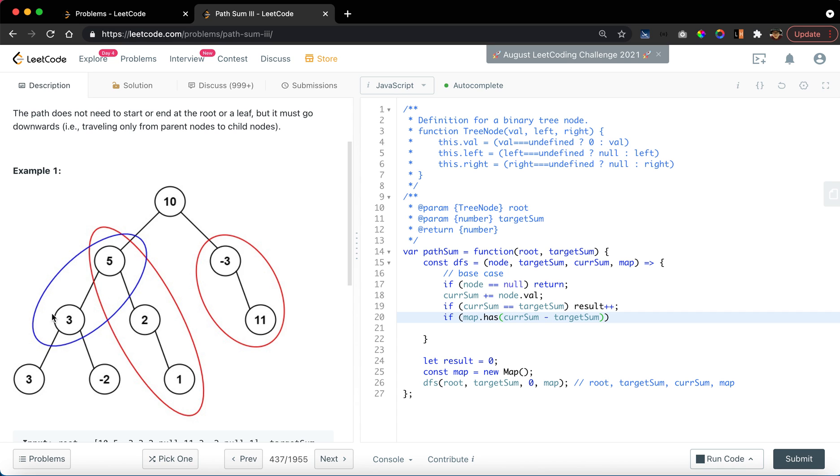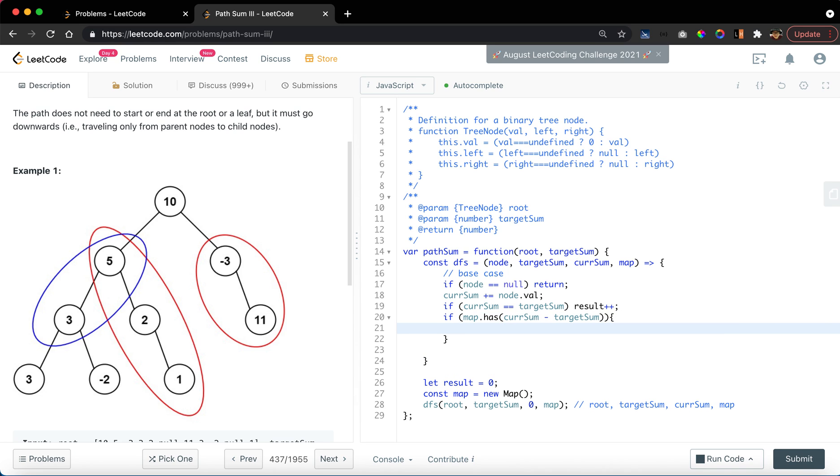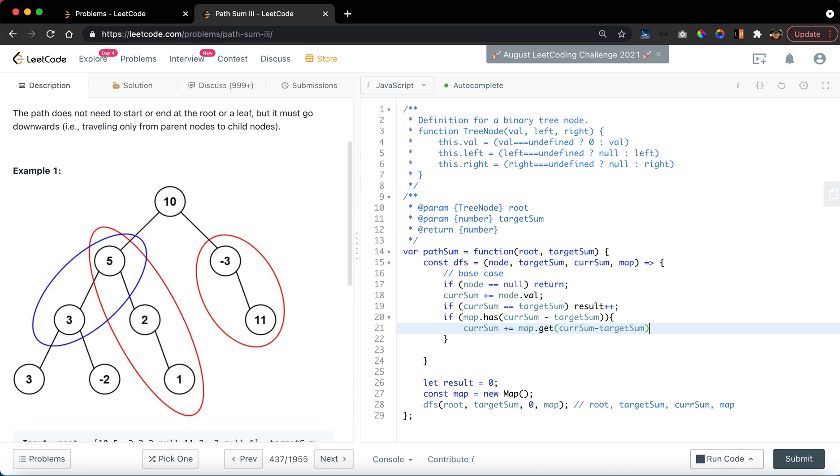When we are at node 3, we are expected to have the map to have a current sum that equals to 10 here. So if it exists, then we say result plus equals map.get current sum minus target sum. Simple as this.